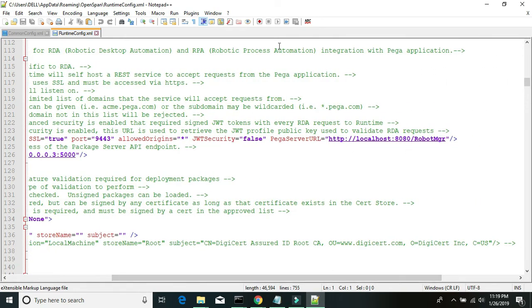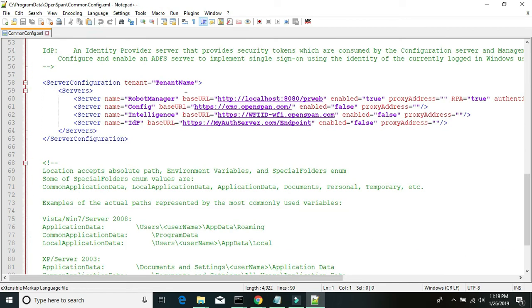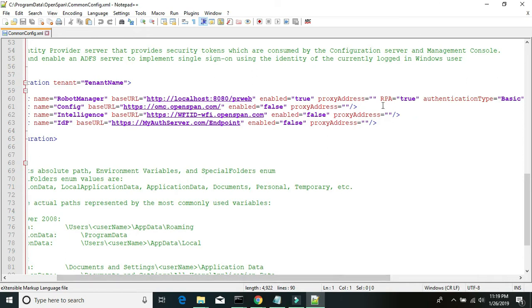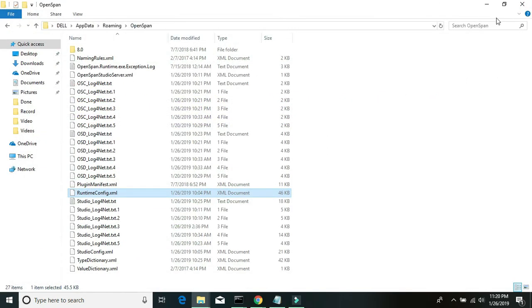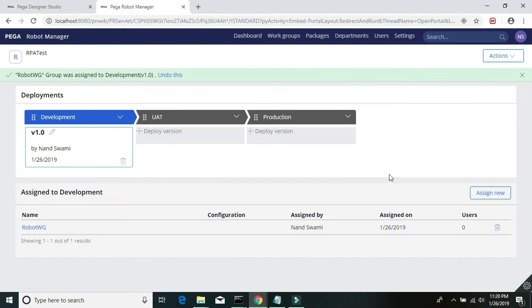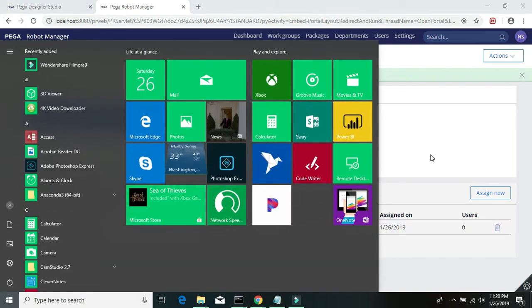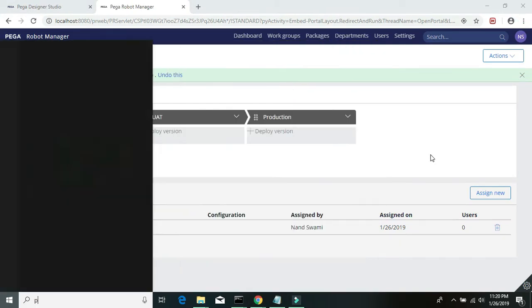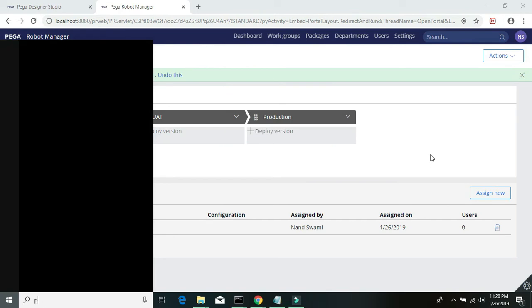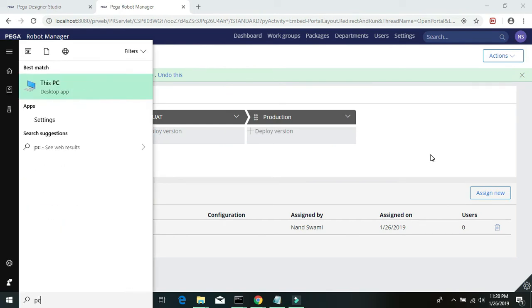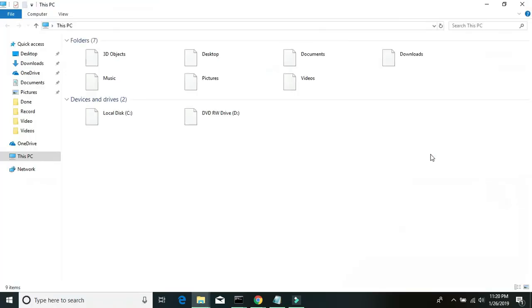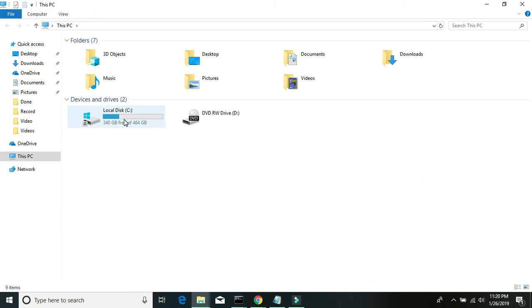And in the common config we also need to make sure our RPA is true. Our configuration is all good now. We can run the runtime. Since I do not have the runtime explicitly installed on my system, I'll just go to the program files folder.